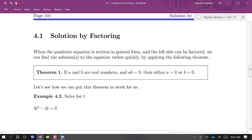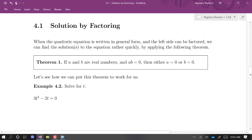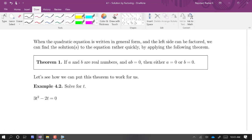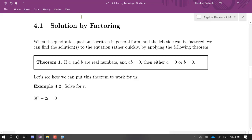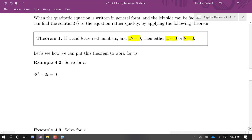We're going to begin by solving by factoring. Here's the theorem that really drives this technique: if you have real numbers a and b and you multiply them together to get zero, the only way that can happen is if one of them was zero in the first place. If you multiply two non-zero numbers together, you're not going to get zero. So we can use this to help us solve quadratic equations.